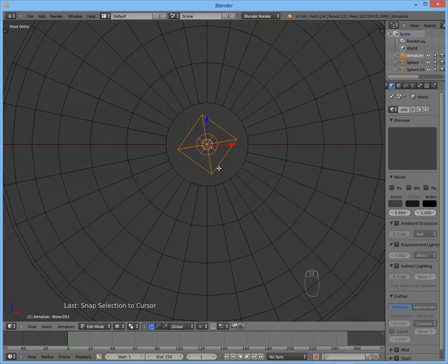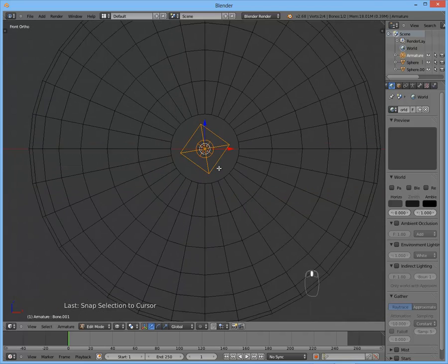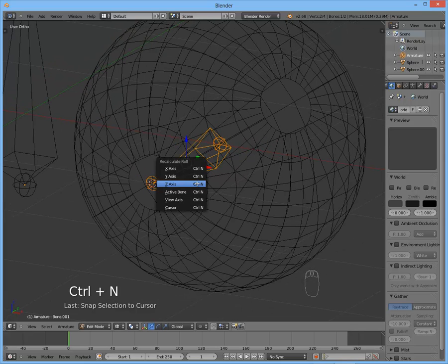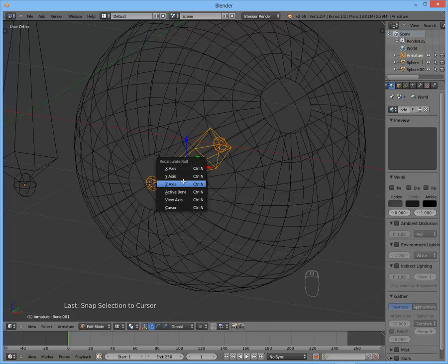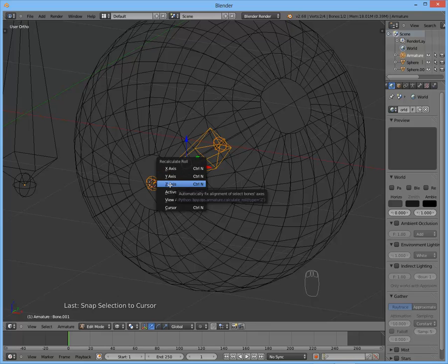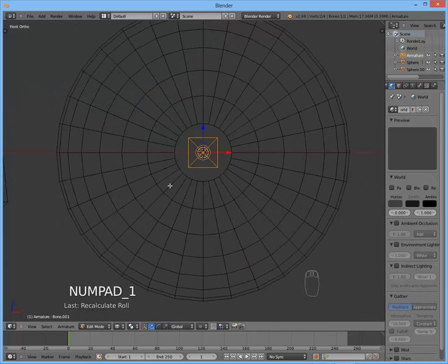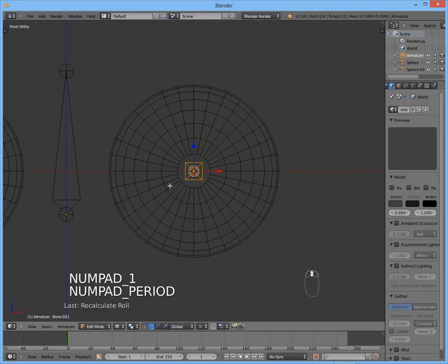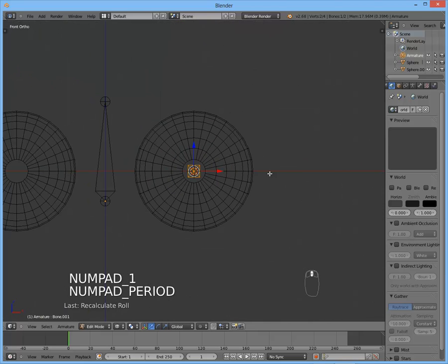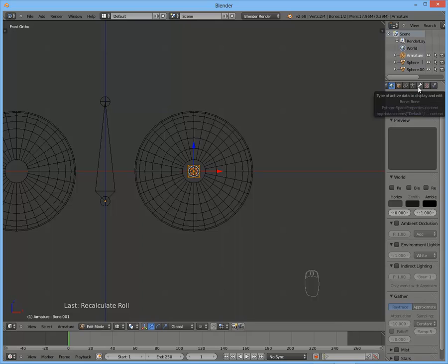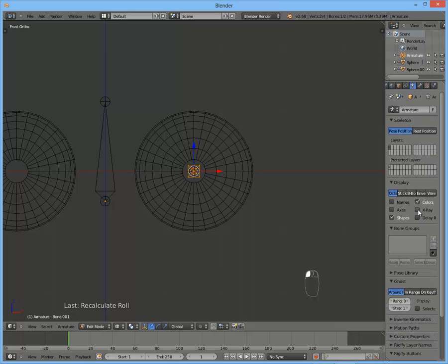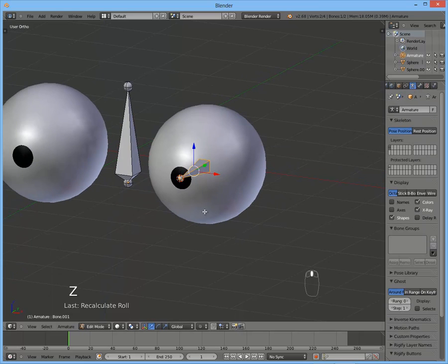So what we'll do is select the whole bone and hit Ctrl+N. This will recalculate the roll of the bone. And select z-axis. Good. So this is what we wanted. So let's activate x-ray so you can see through the eye.